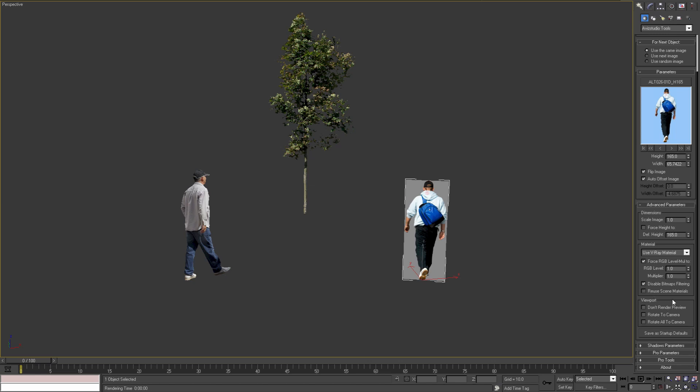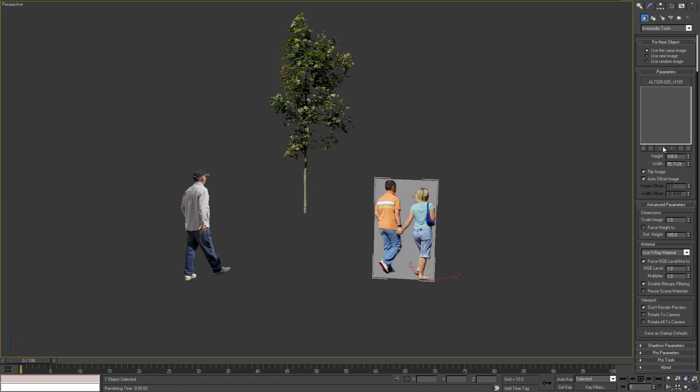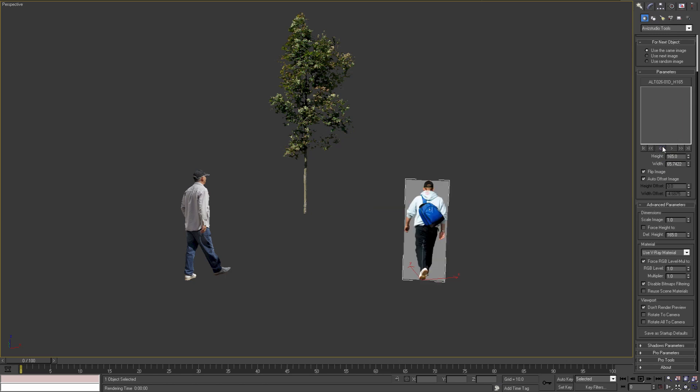Moving on to viewport parameters. When Don't Render Preview option is selected and we change our image file, we are not going to see a preview in the parameter rollout. This is useful if we are working with big files and generating a preview takes a lot of time. Otherwise you can leave this option off to see the preview both in the viewport and in the parameters rollout.